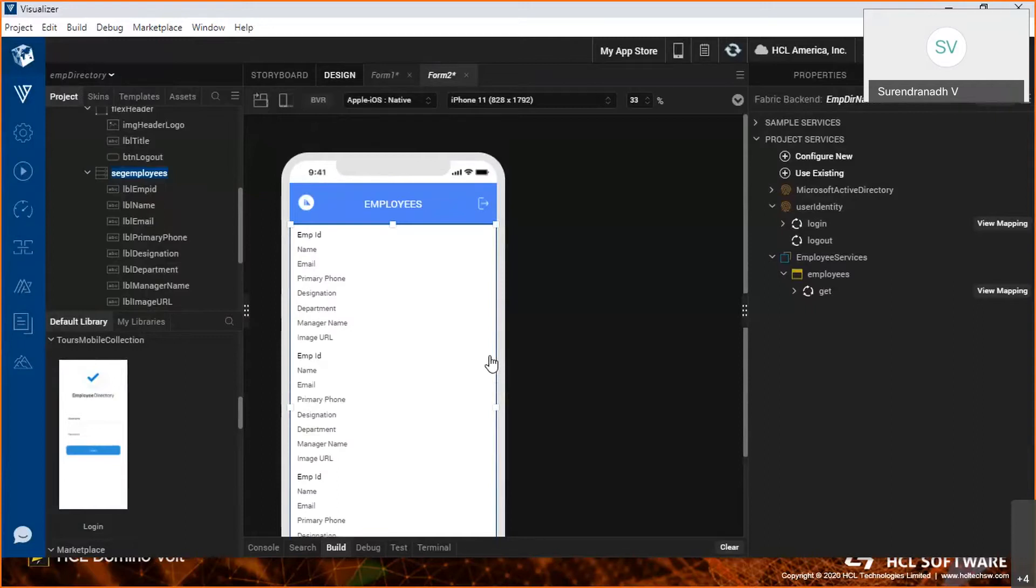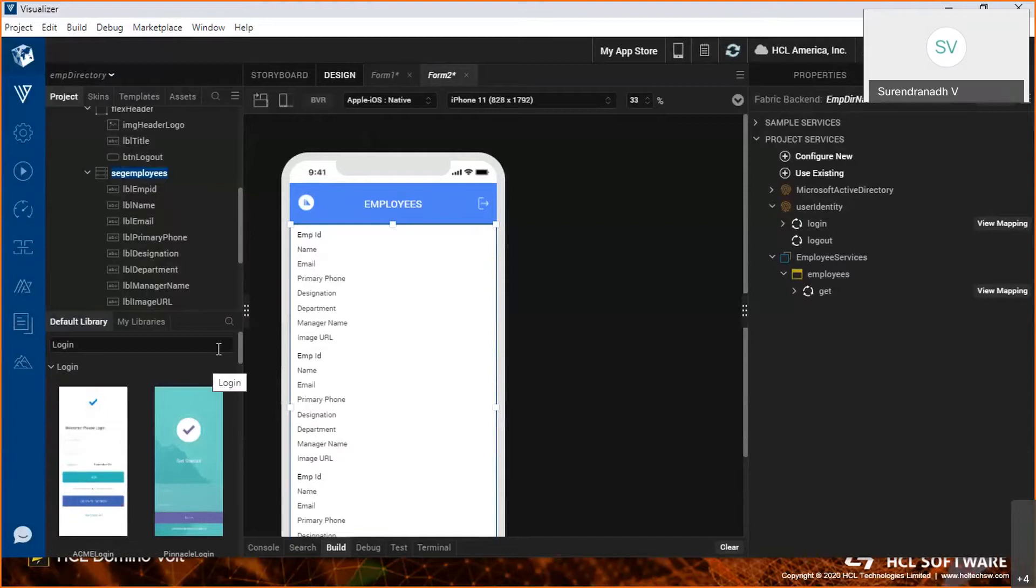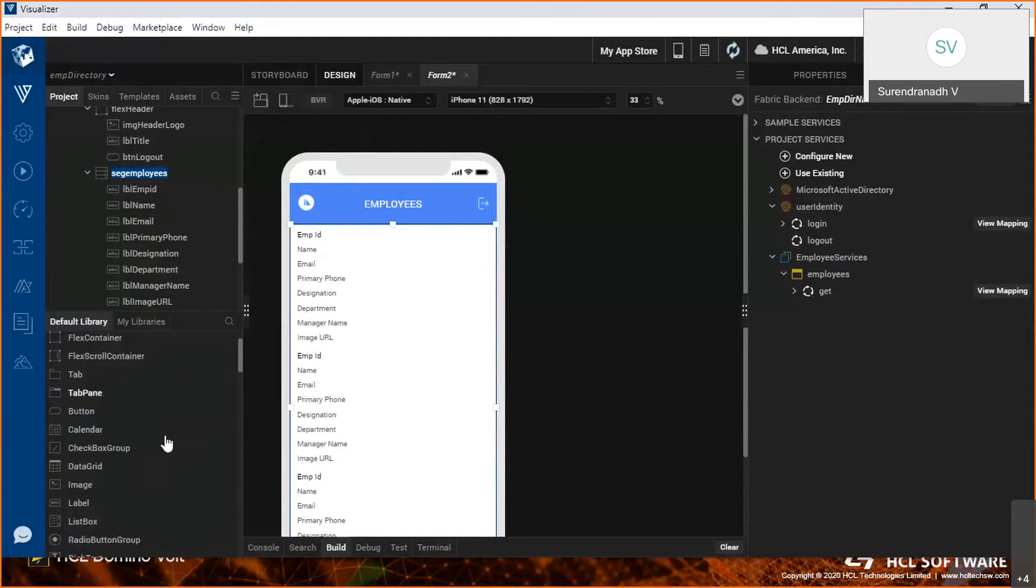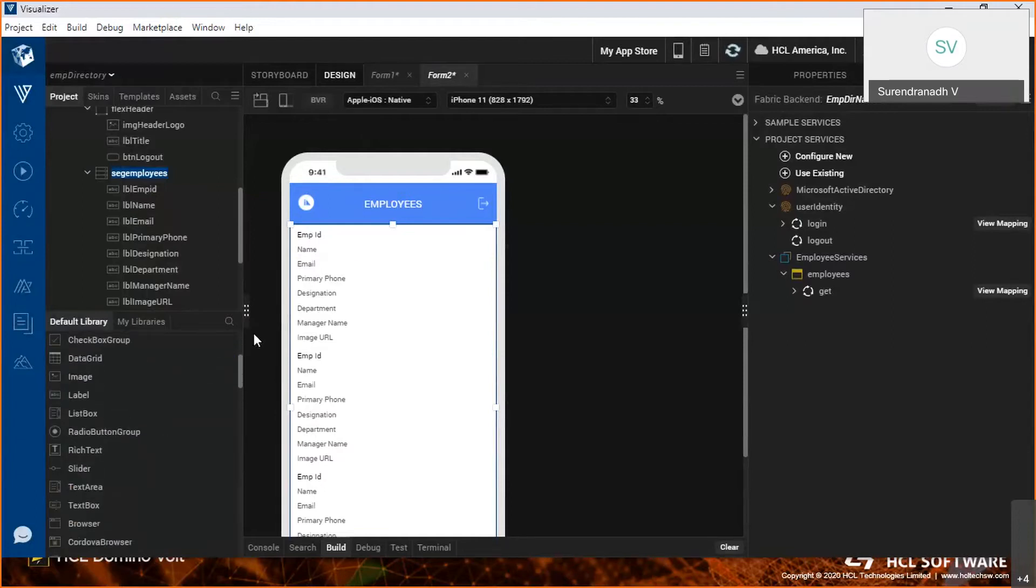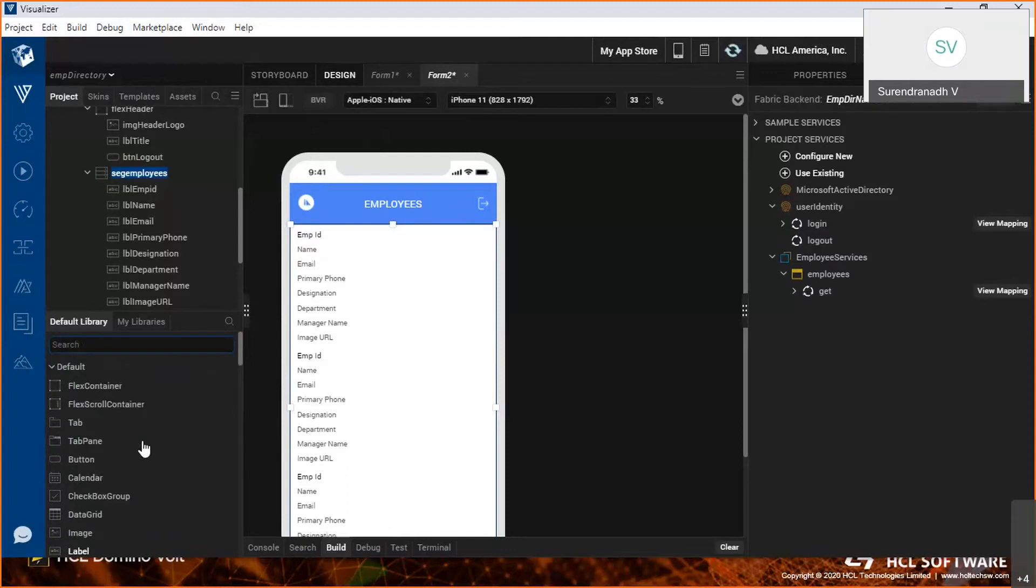We can actually achieve this using different widgets that are available as part of the default library. For example, it has label, image, etc., or we can design this using the prefabricated components that we showed in the login screen.